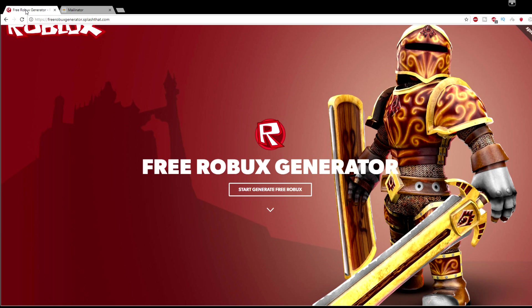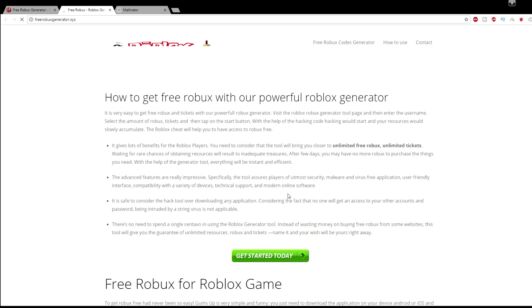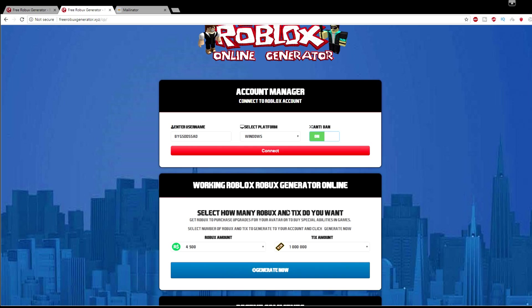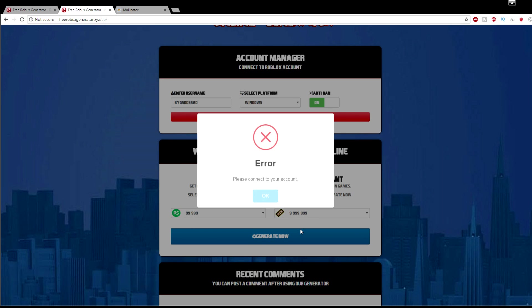We'll be doing a Roblox generator, a does it work series on how to get free Robux. I already know this is fake just looking at this website because of how it's done, but I'm going to try it to see if we can get anything. I'm going to put this fake username, do it for Windows, anti-ban off, 999 Robux and 999 tickets amount. Let's generate it now.